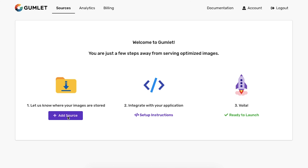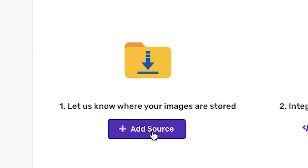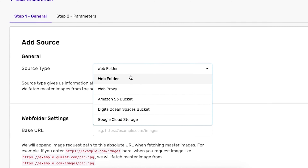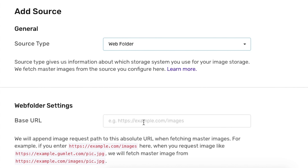As soon as you've signed up for an account, you're almost already done. First up, add a source. A source can be a web folder, web proxy, Amazon S3 bucket storage, or Google cloud-based storage, where you keep your original images. Got multiple websites? Add multiple sources!